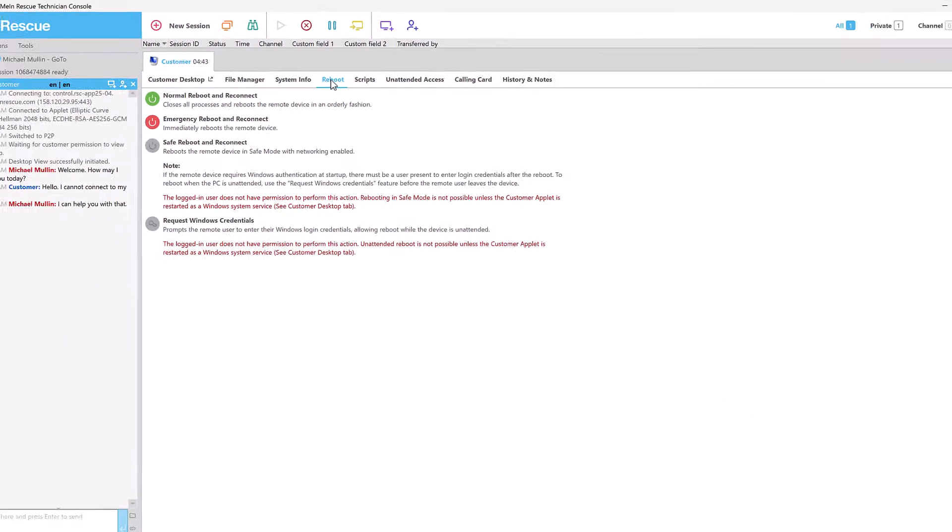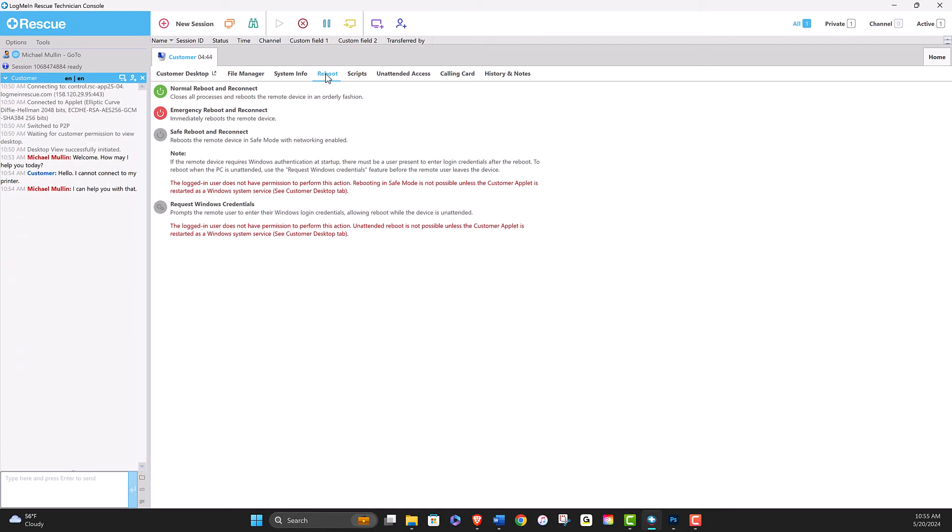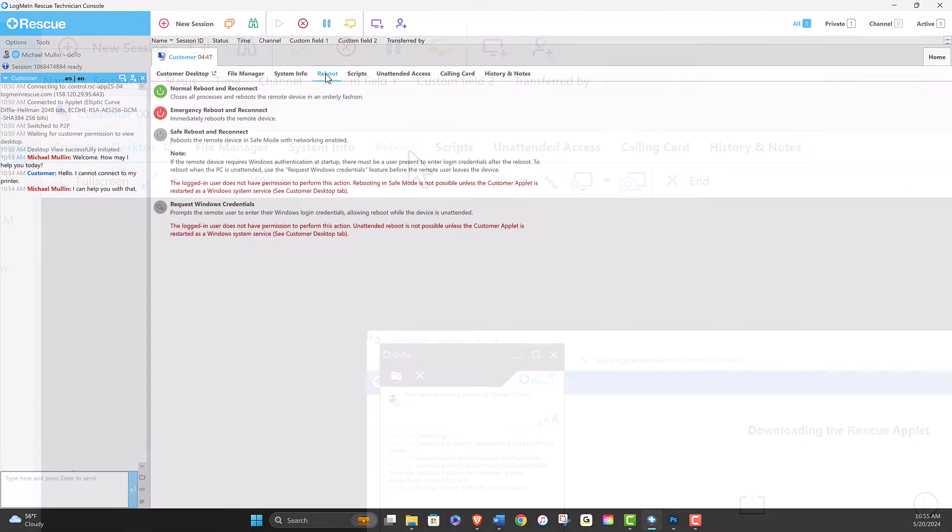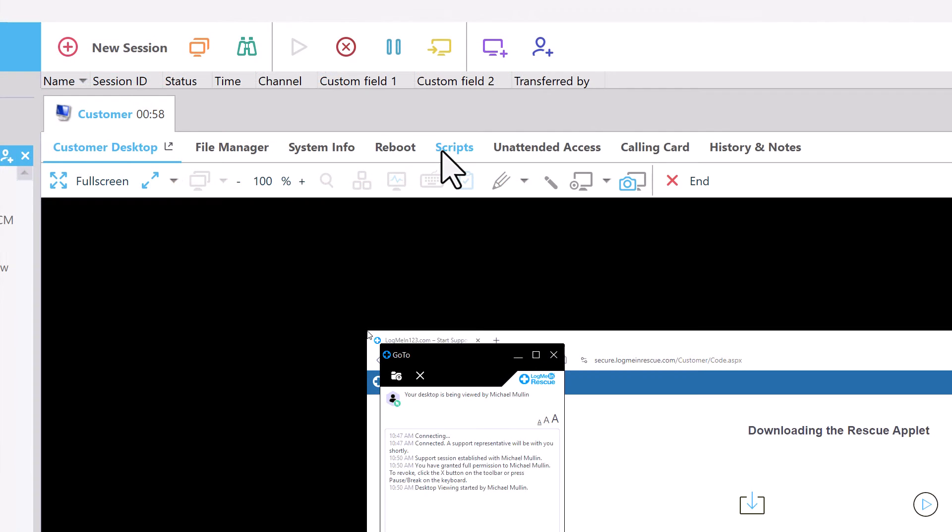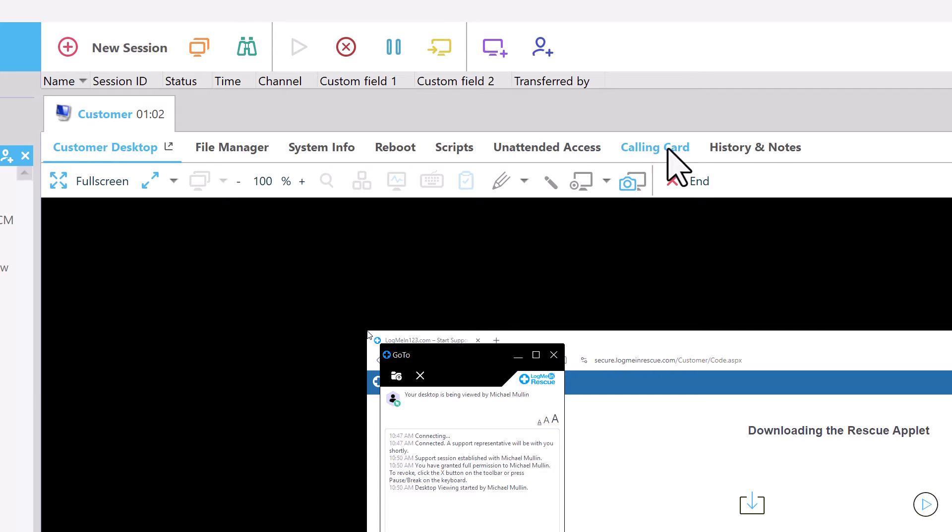Which can perform detailed system diagnostics, including reboot and reconnect functions, the Scripts tab, the Unattended Access tab for connecting to existing unattended devices, and the Calling Card tab.